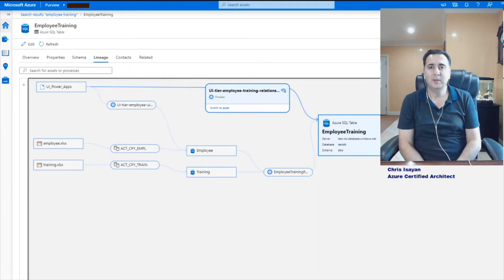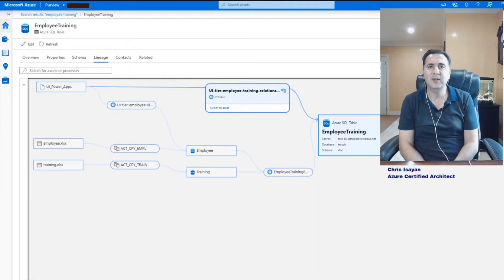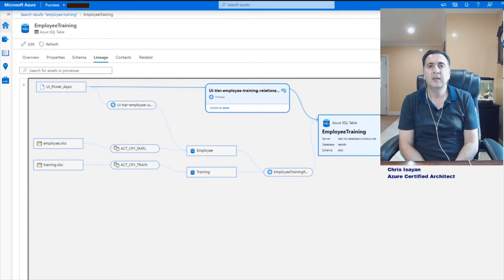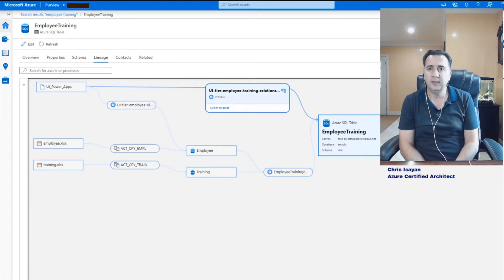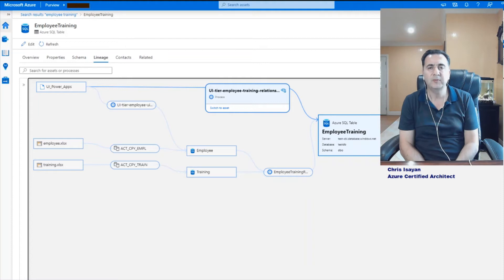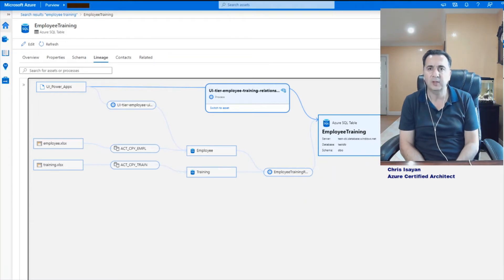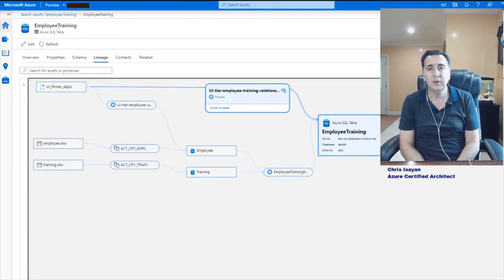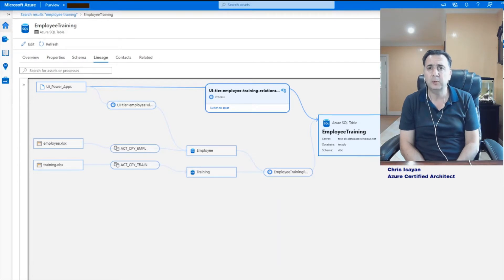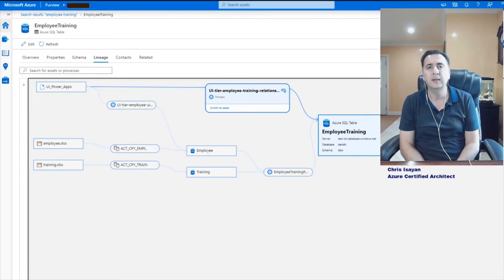Hello, my name is Chris Esayan and I'm a certified Azure Architect. Today's focus will be how to create lineage or relationship between two entities within Azure Purview data governance system where Azure Purview scanner is not able to detect or build automatically. Let's get started.